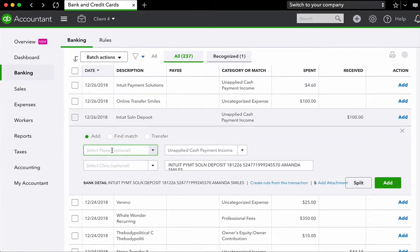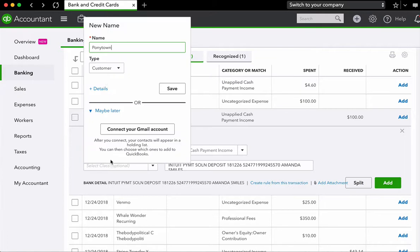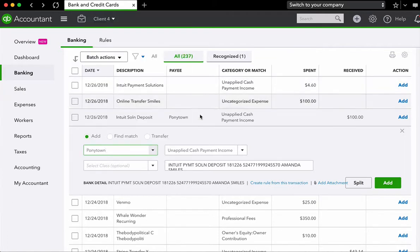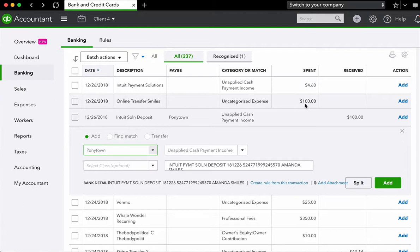Now in this case, your payee is going to be whoever paid you. So it's not who you paid. It's not a vendor. It's now a customer. So we're just going to call this payee pony town. Enter. And it's a customer. So we'll say save. So QuickBooks is smart enough to recognize that if you are putting in payee information for spent, it'll automatically default to vendor. And if you're putting in payee information for received, it'll automatically default to customer.